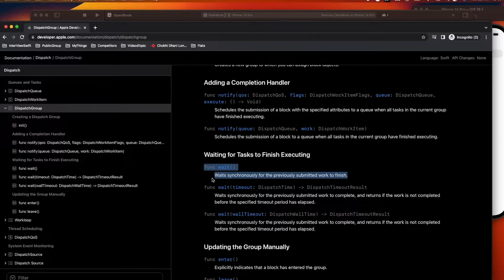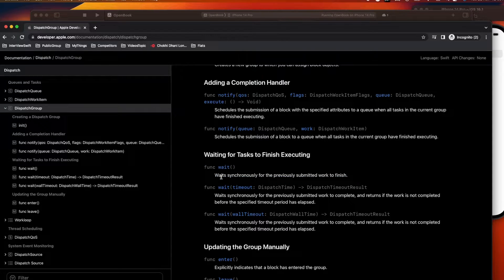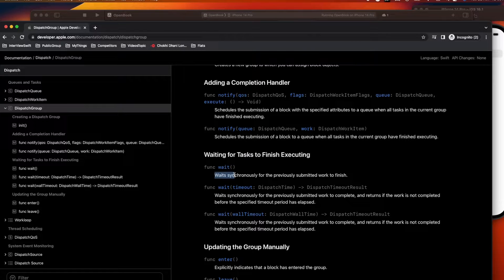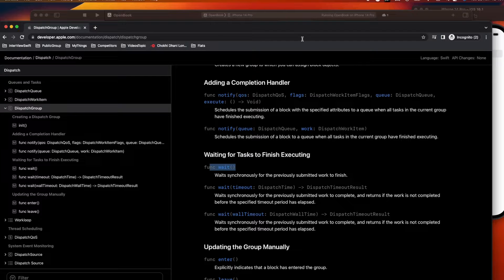There is also a wait method, which we generally should not use — and we'll see why once we start the real-time implementation. What wait does is it waits synchronously for the previously submitted work to finish.